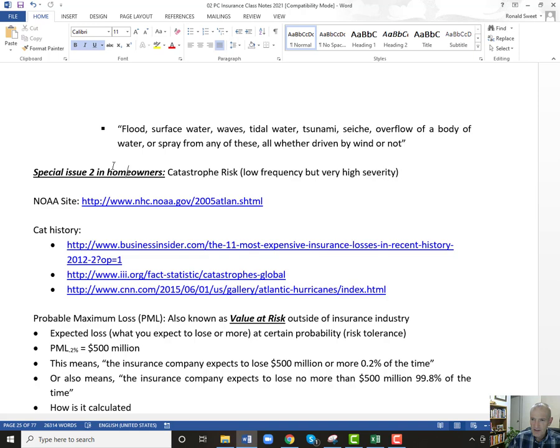There's a definition of a catastrophe — I'm not sure exactly what it is this year because it changes with inflation. Companies know when it's a catastrophe loss or not. When I was at USAA, we knew if it was a catastrophe loss — there was very strict rules on what classified something as a catastrophe loss versus just a regular loss.